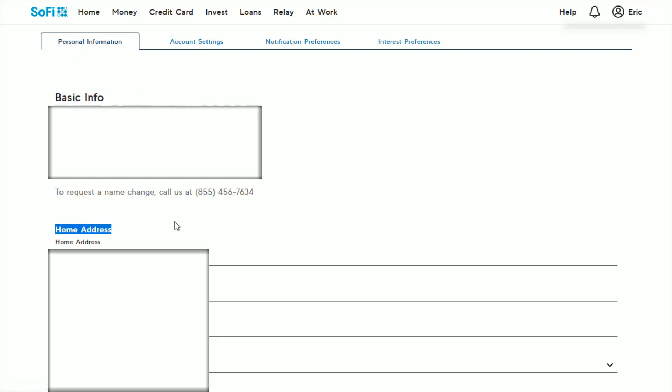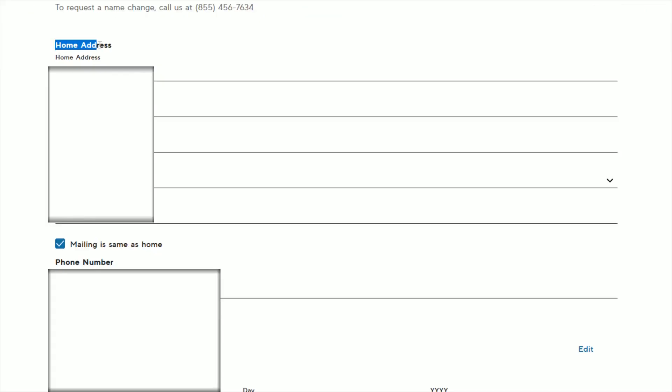Below that, we're going to find our home address and then in the home address area, you can change your street, perhaps your apartment number, the city you live in, the state, the zip code, things such as that.